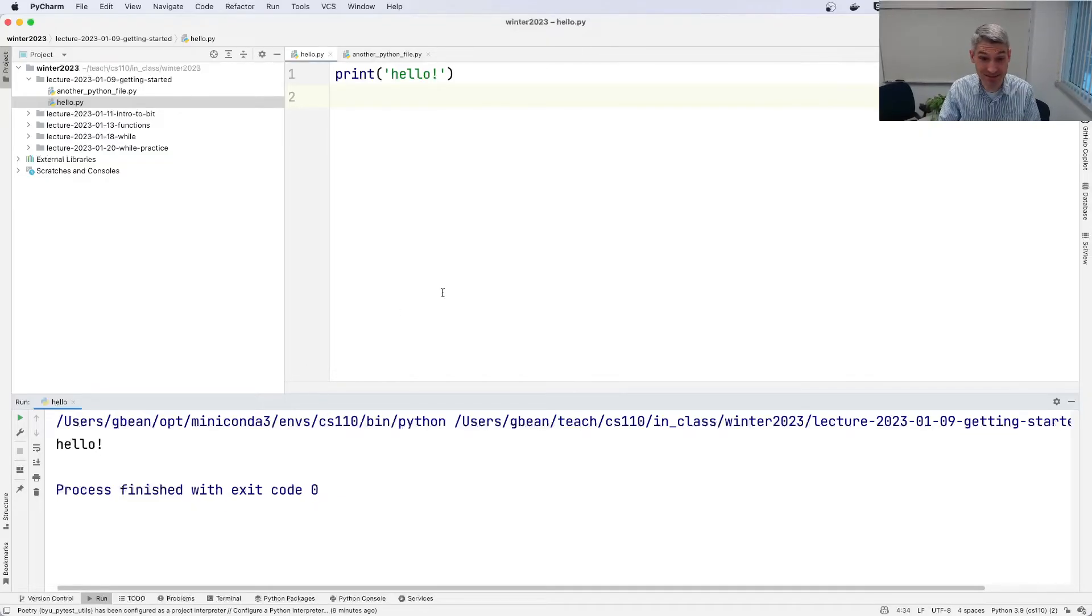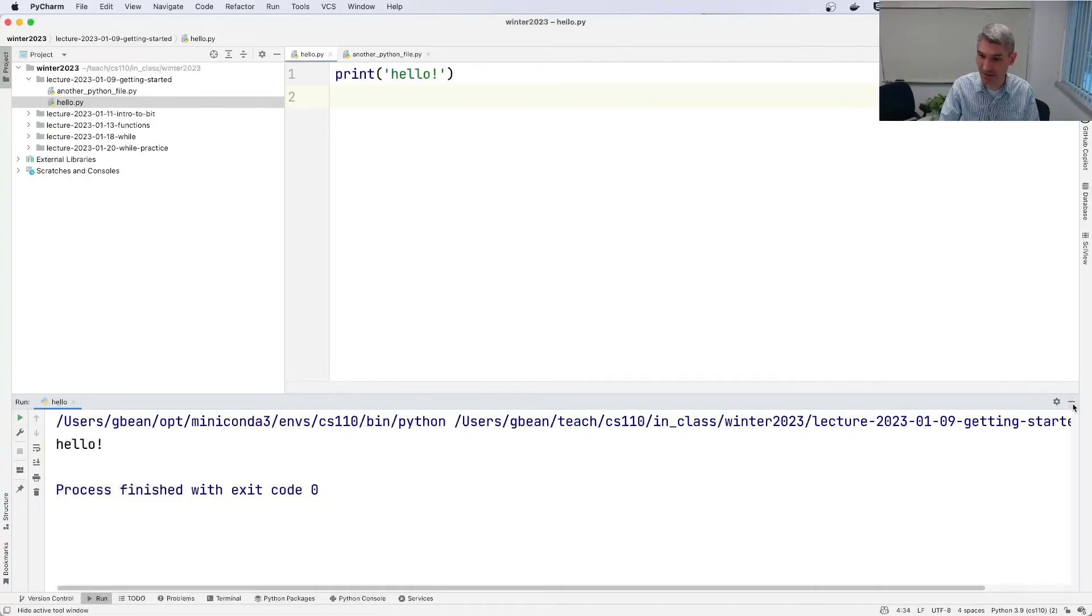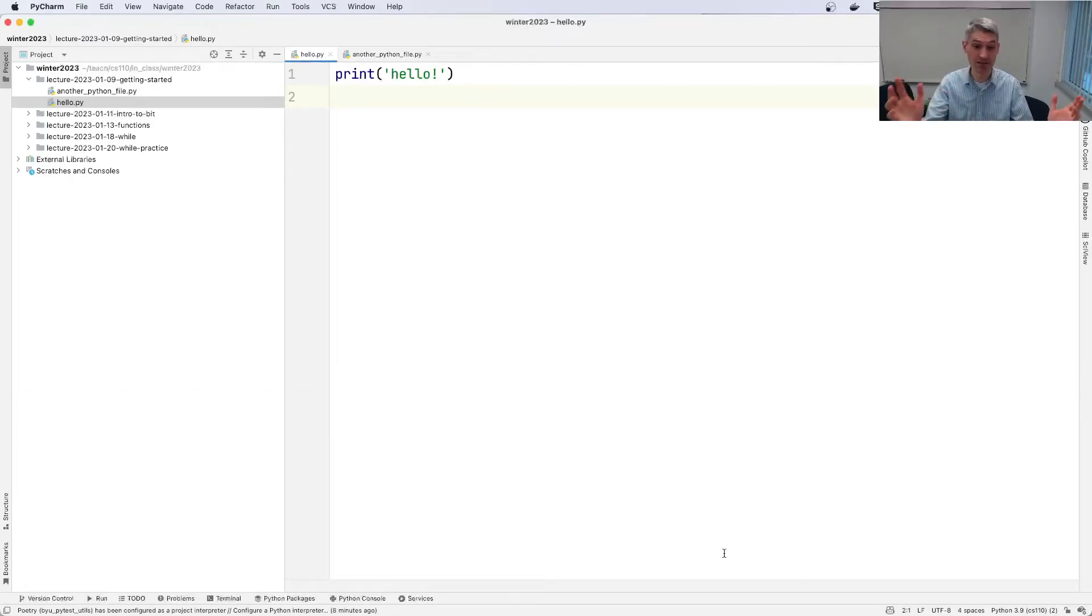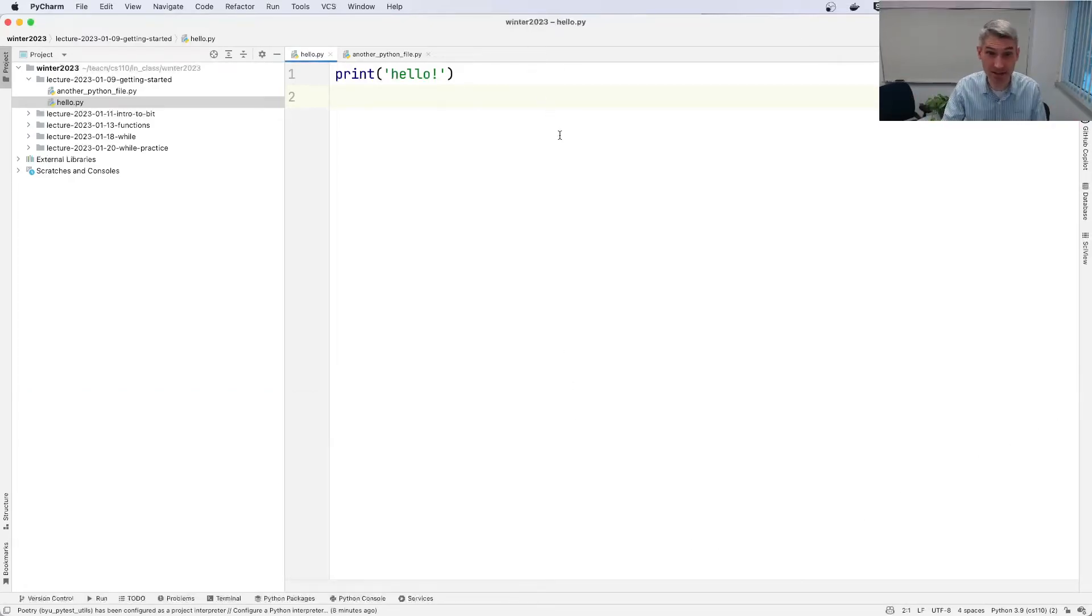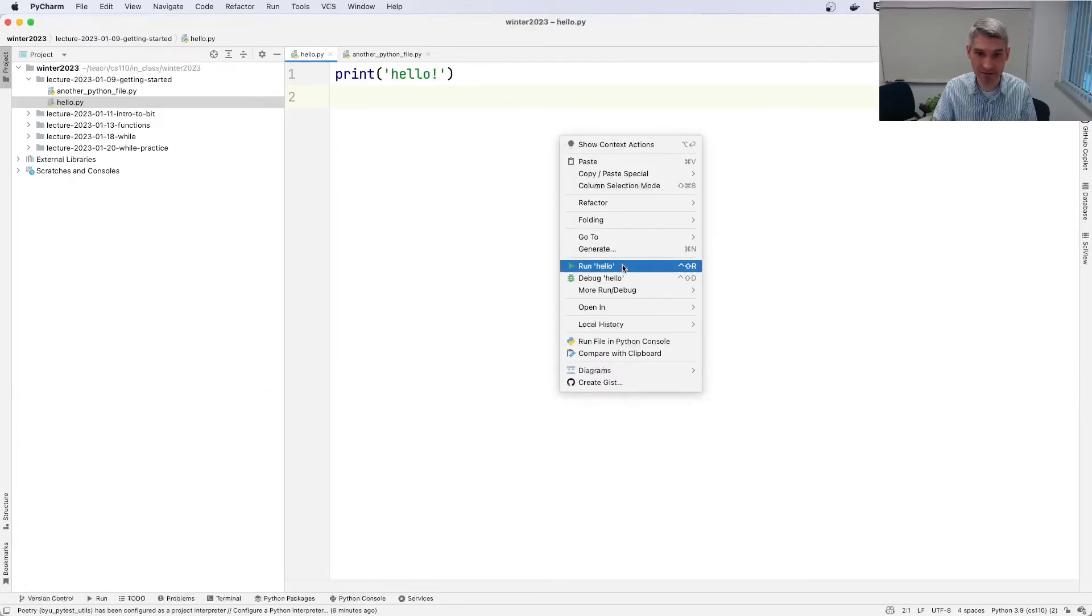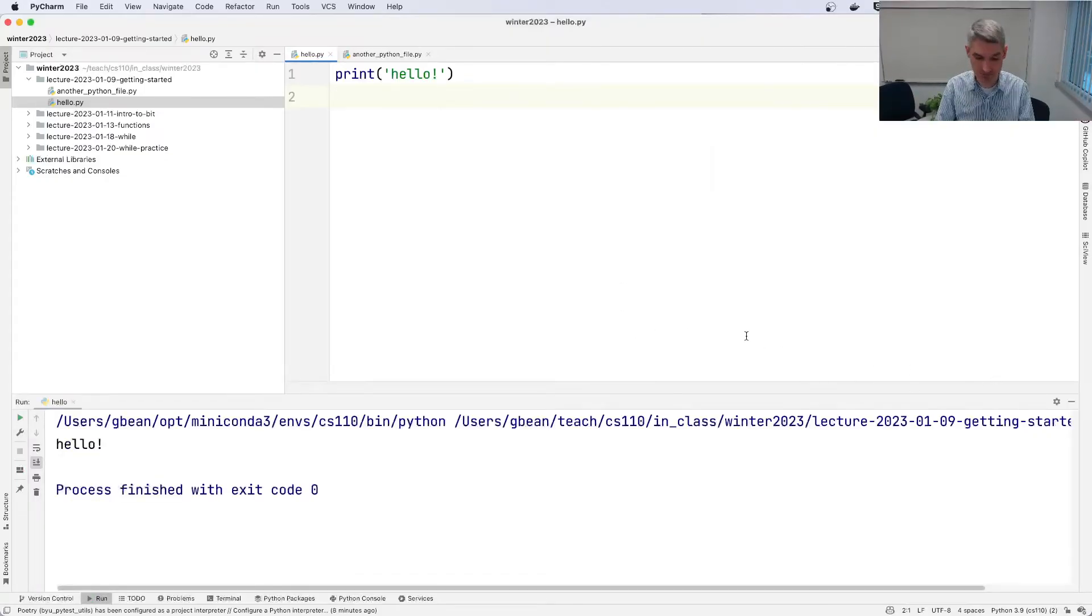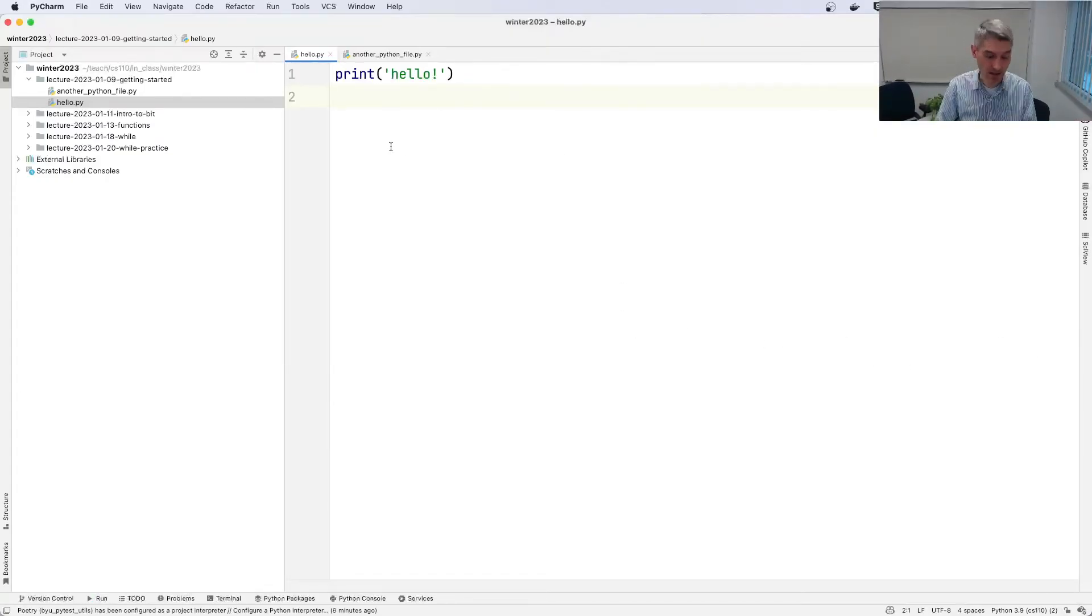That's the basics of how to run a program. So I can close this out. I can just hit the little hide button here and hide it. And it goes away until I decide to run it again. Right click, run. There it is. Hello. Thank you. Close that out.